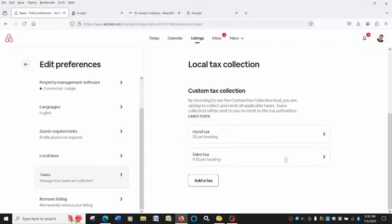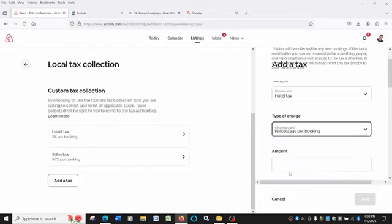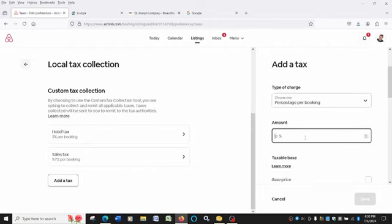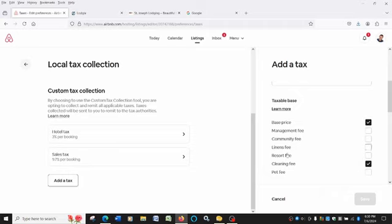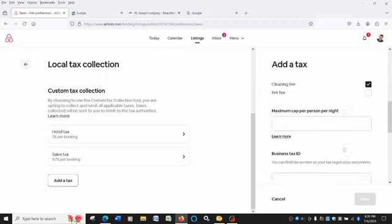In the case of the 3%, it's a percentage per booking. And the amount is 3%. And you're going to charge that on your base price and your cleaning fee. And then if you have these other fees associated with your property, you'll want to put a check mark there.